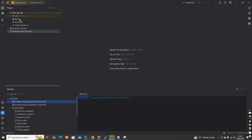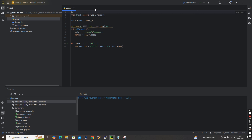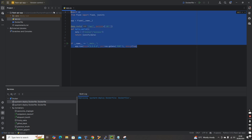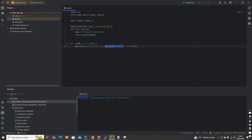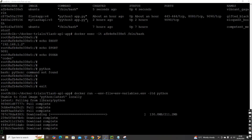To use environment variables in Python, import `os` and use `os.getenv()`. In `app.py`, instead of hard-coding the port, I'll use `os.getenv('port')`. This will retrieve the value of the variable at runtime. I'll build a new image using this modified application to demonstrate it.